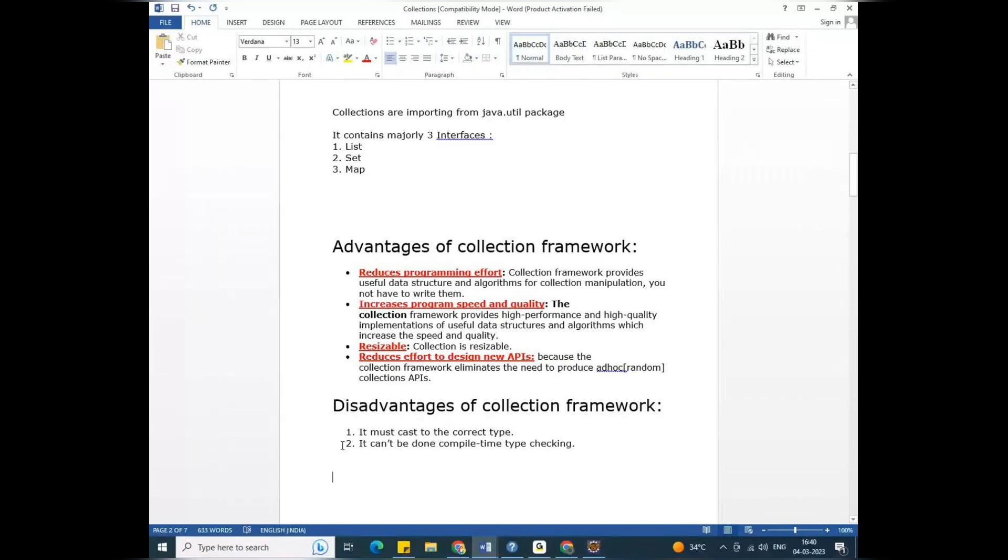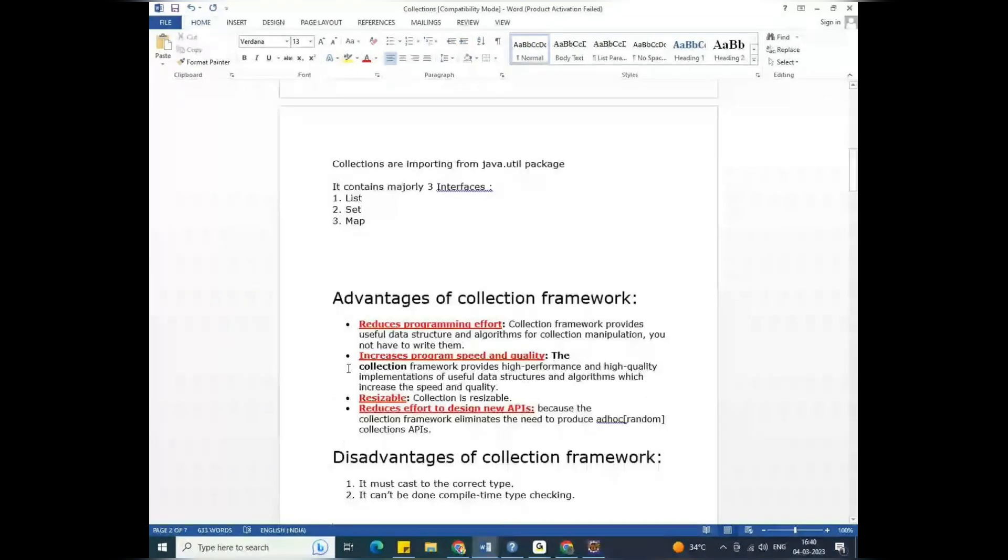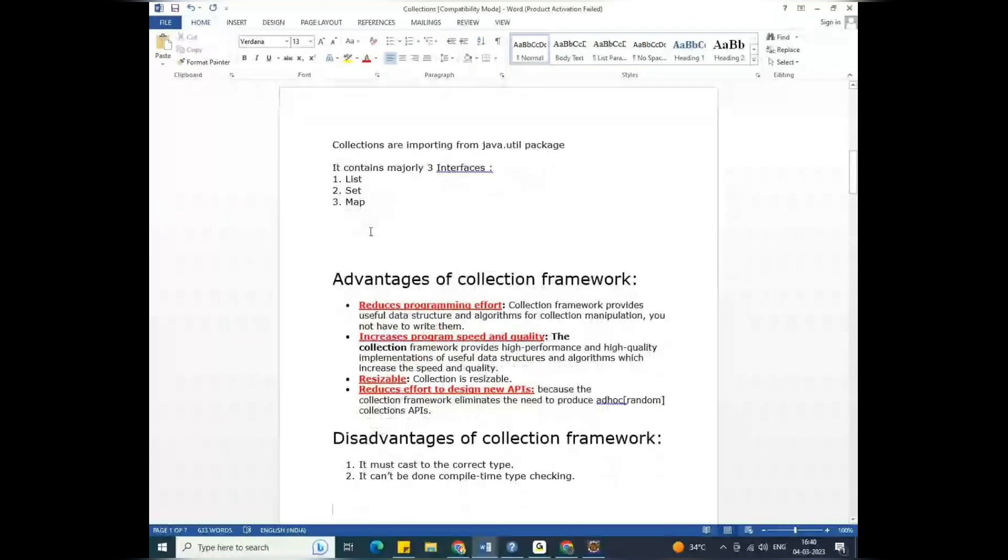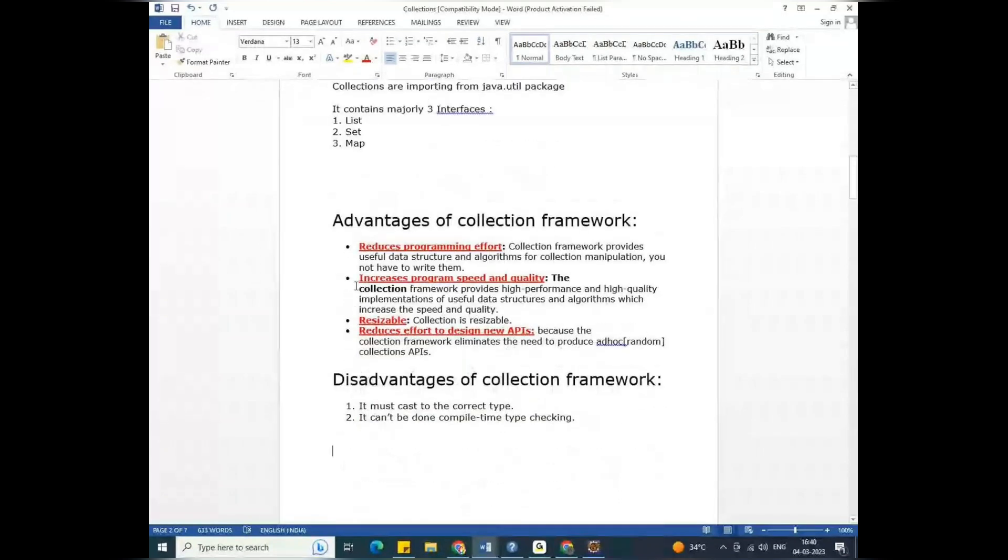So this is the basic introduction of the collection. In the collection, there are advantages and disadvantages. In the arrays, there are advantages and disadvantages. So this is the same thing. The collection is the same.